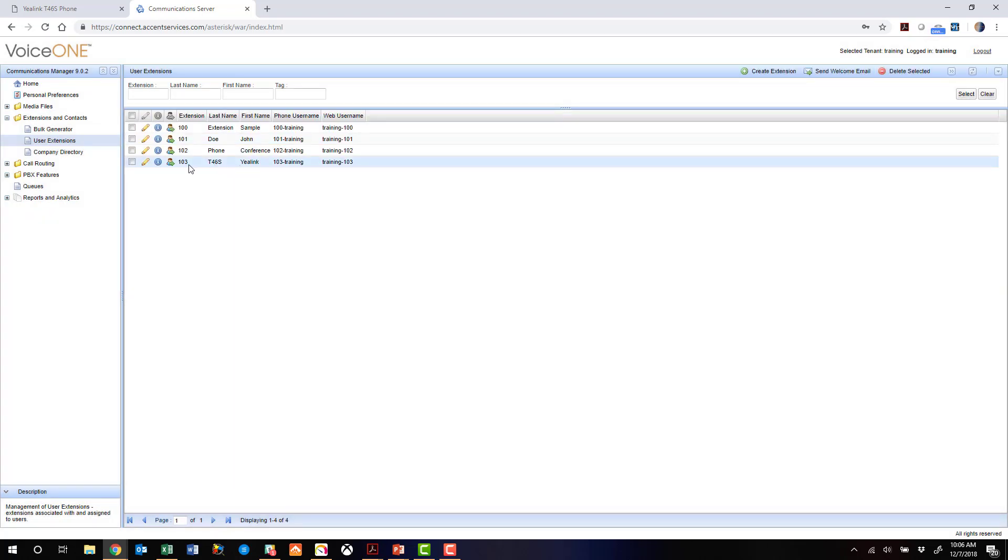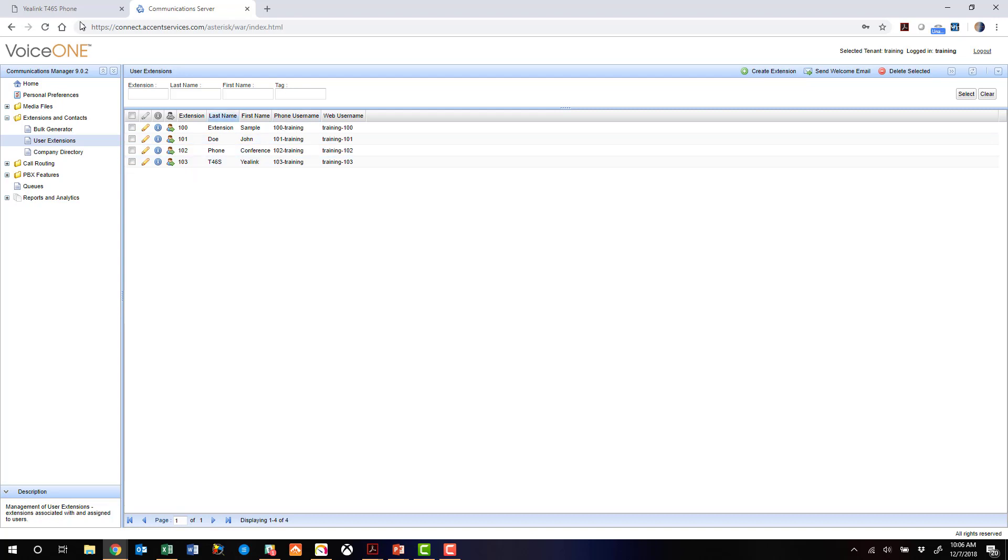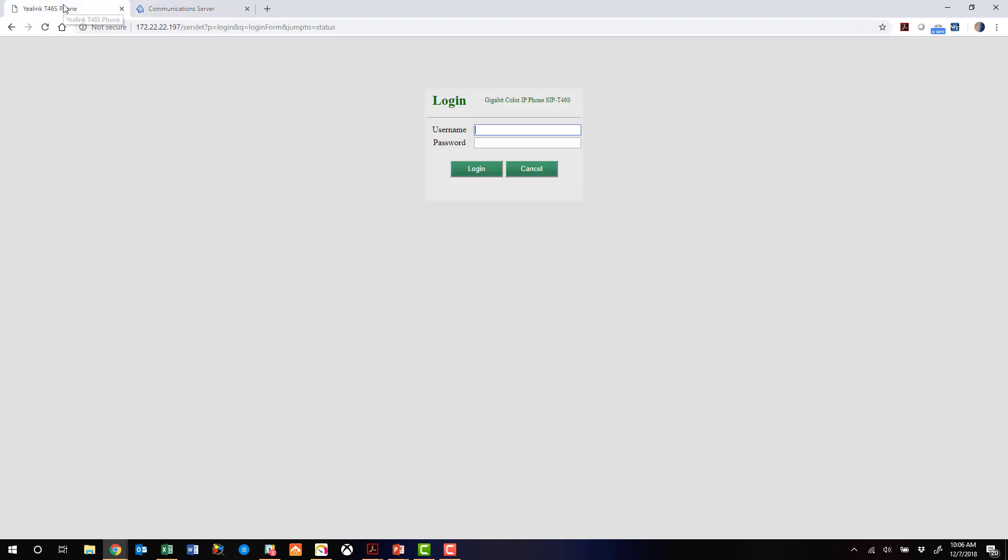All right, we've now got the extension set up as 103. We've got a phone username as 103-training. We're going to use that in the Yealink phone setup. So let's jump over to the Yealink web interface now.